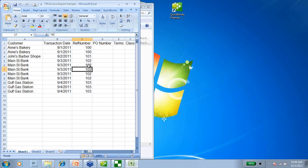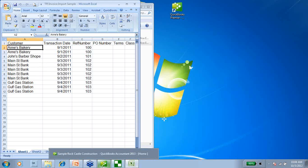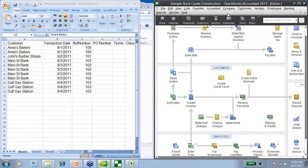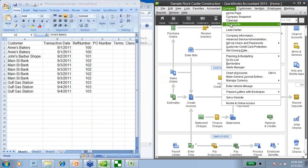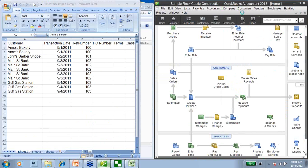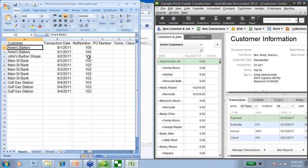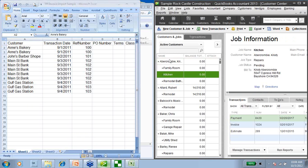The first thing I want to point out in this spreadsheet is our customers. I want to show you that in the QuickBooks company file, these customers do not yet exist. So if I go into my customer center and search for Ann's Bakery, we can see that Ann's Bakery does not exist. None of these customers here exist in QuickBooks yet — we're going to have the importer create them for us.